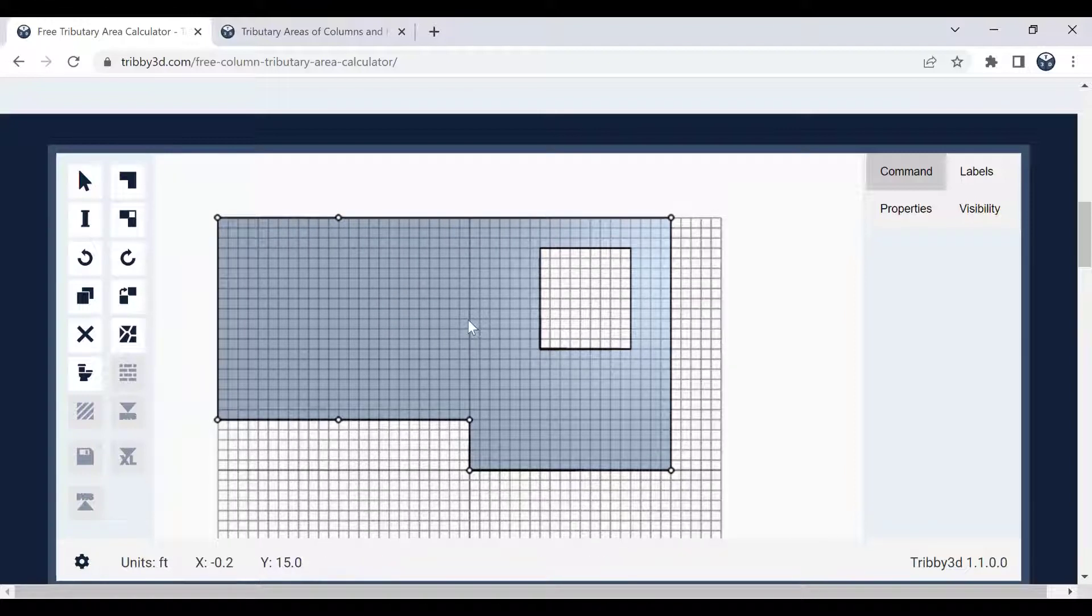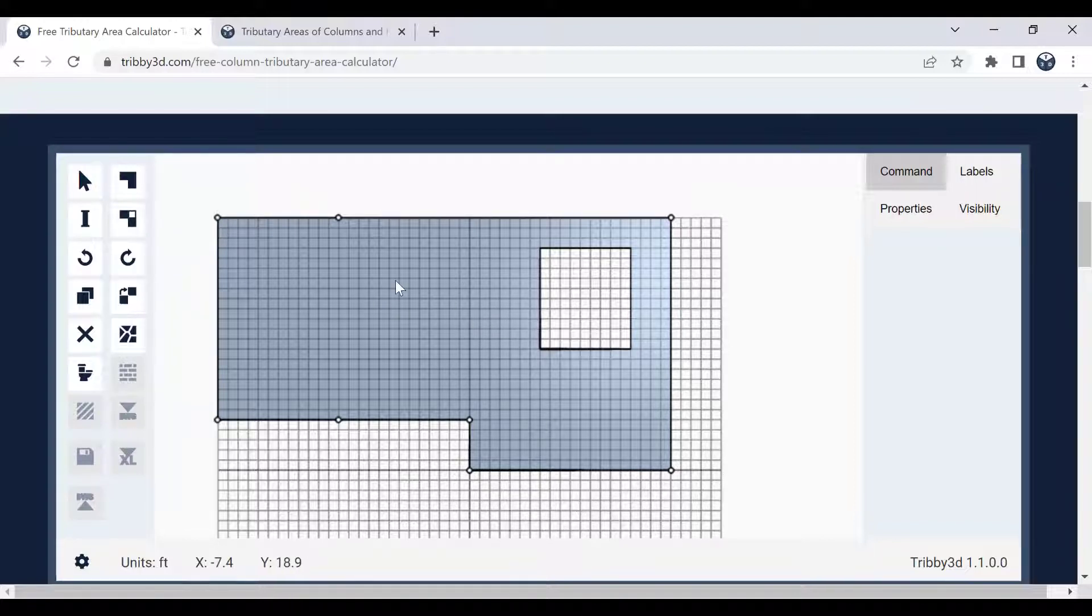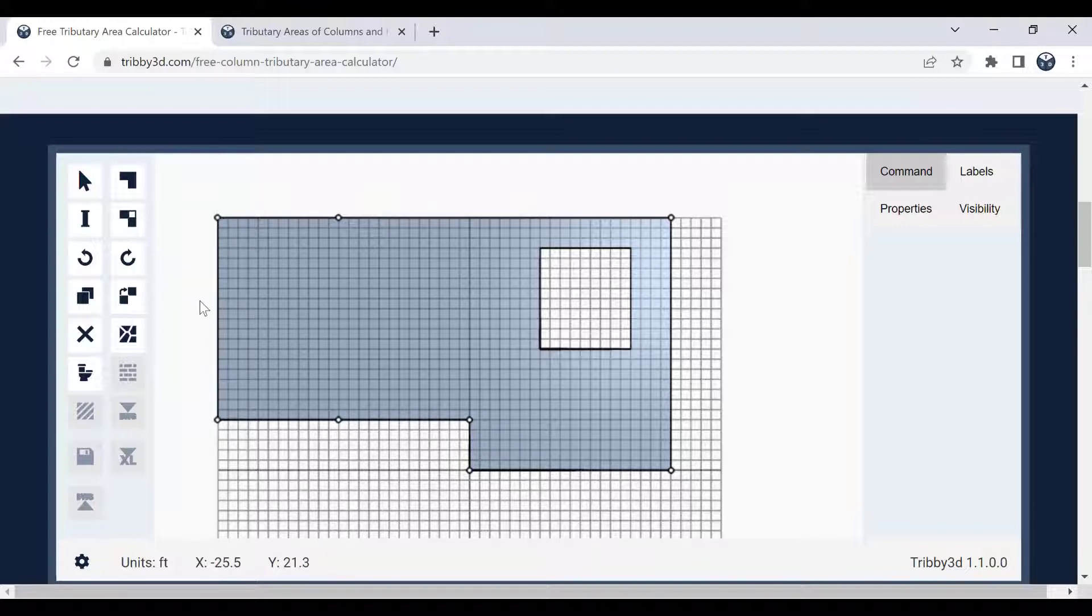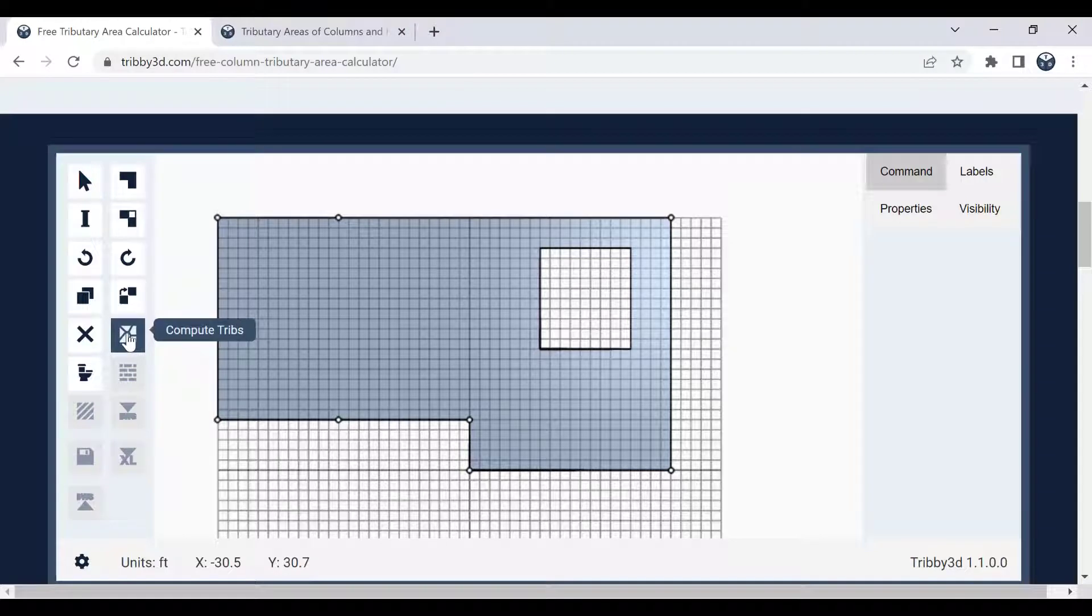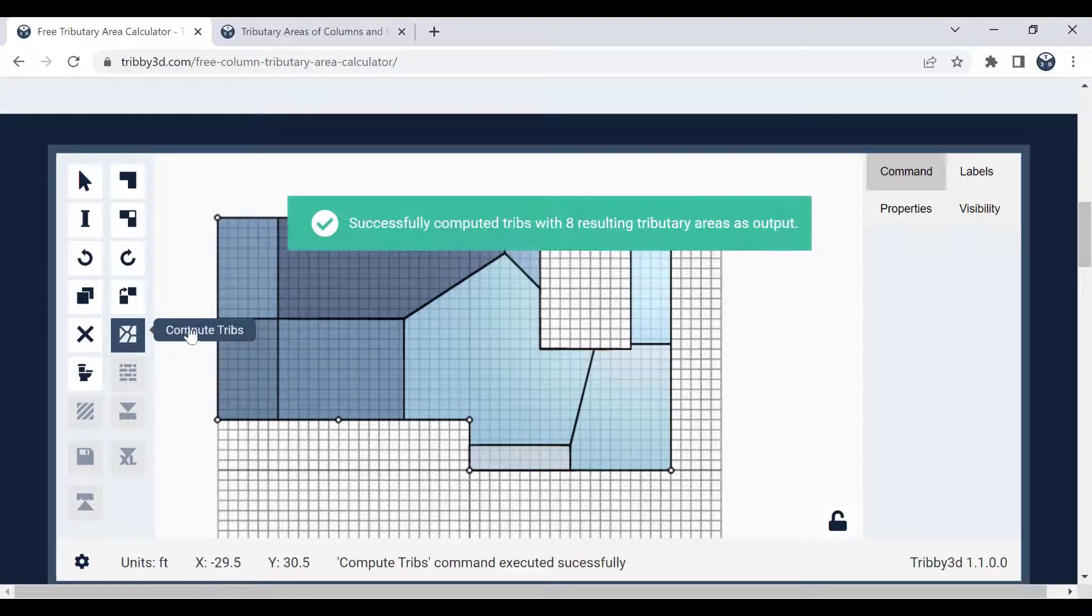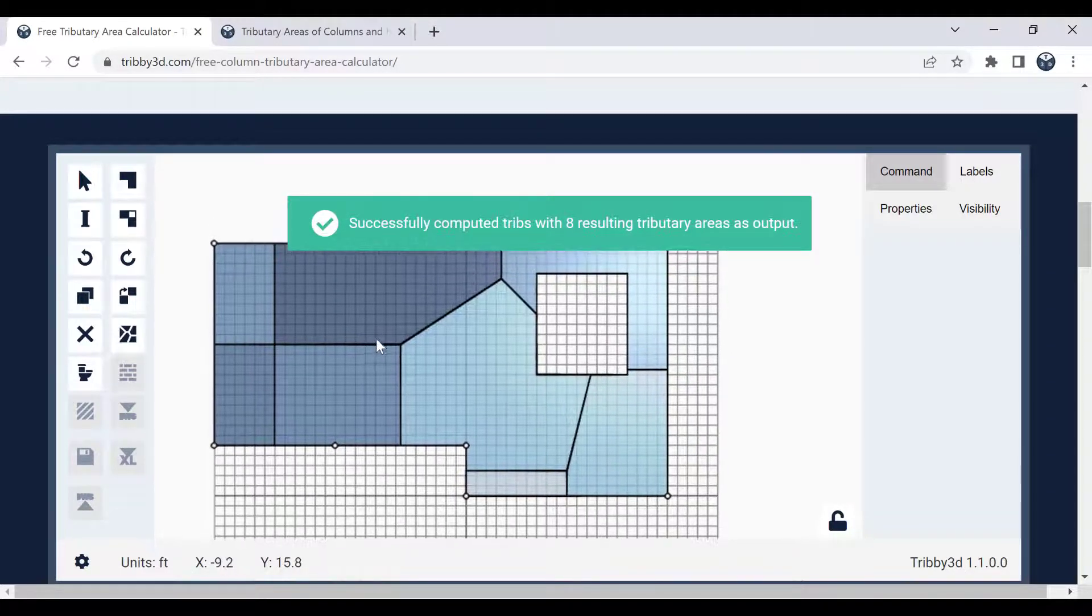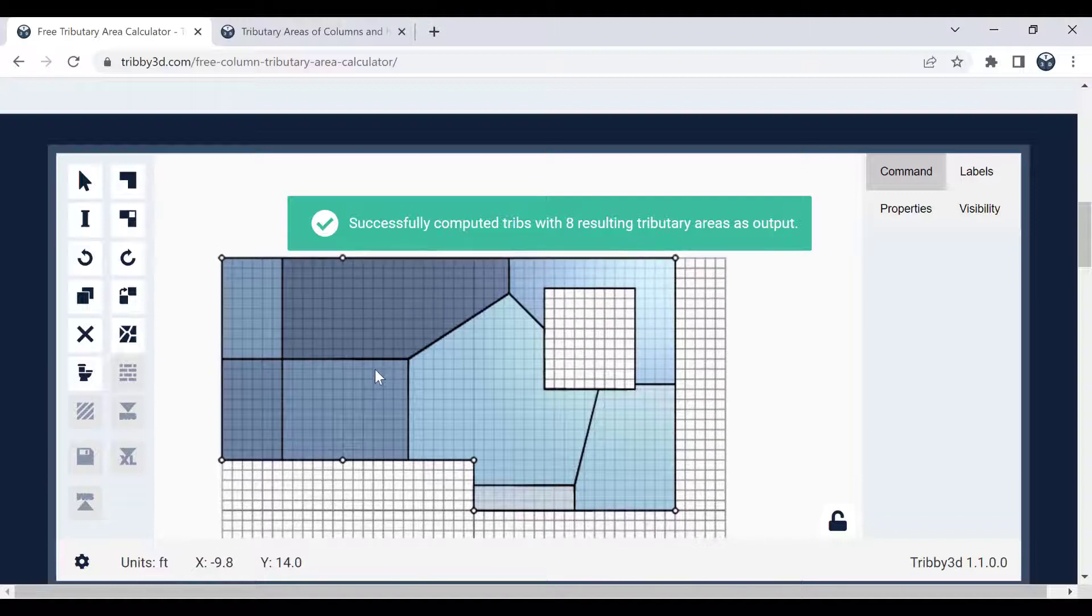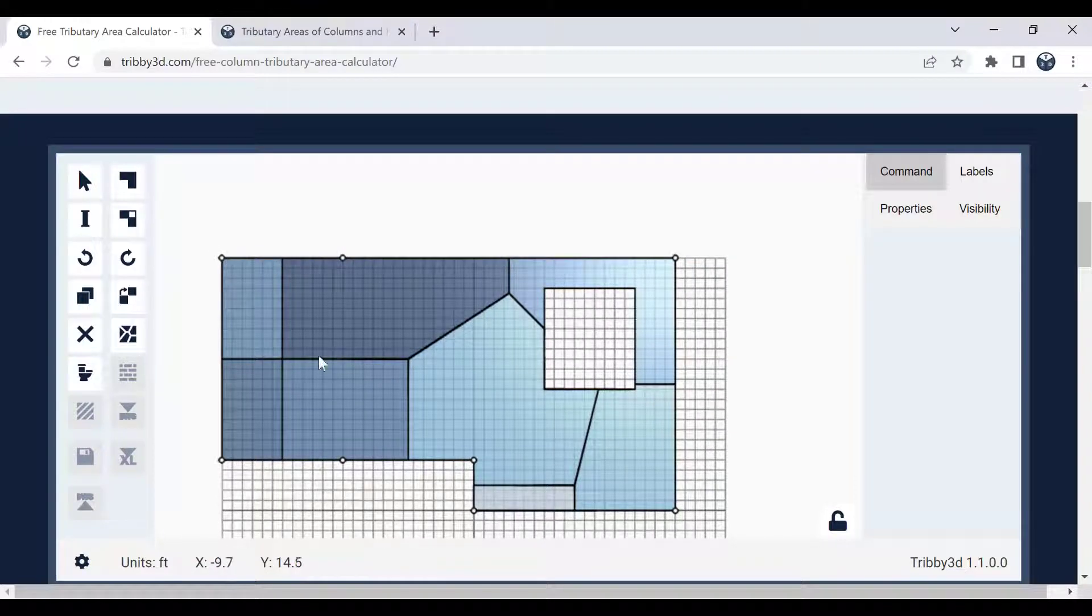The answer to the question that this program can answer is how much of the floor loading goes into each one of those individual columns. And to be able to answer that question, I can run the compute trips button here. So I run that, and as you can see, the program generates tributary areas for the columns.